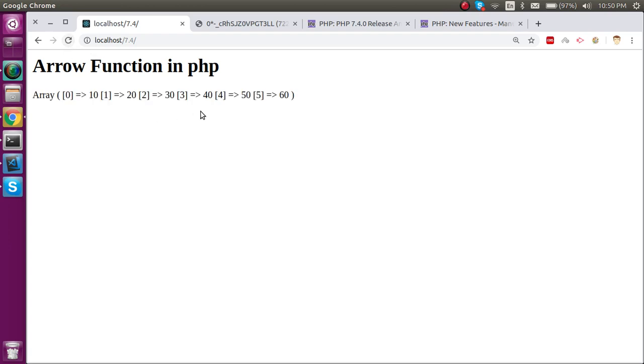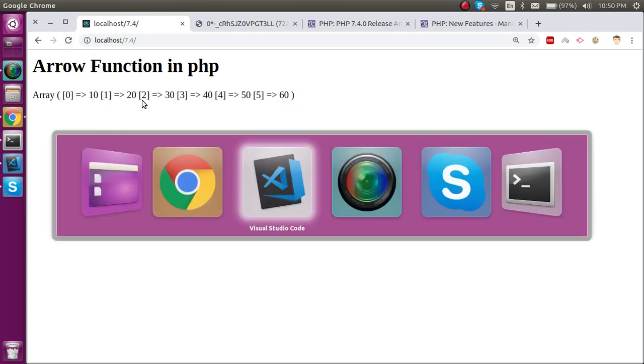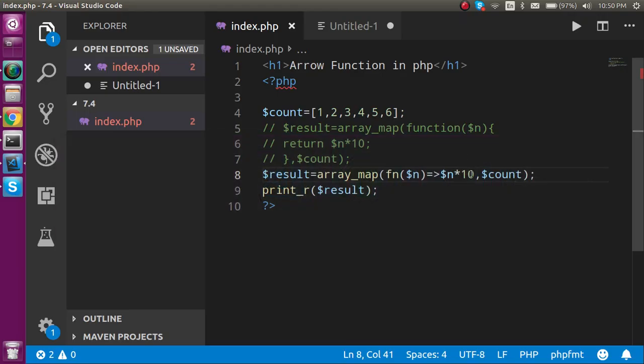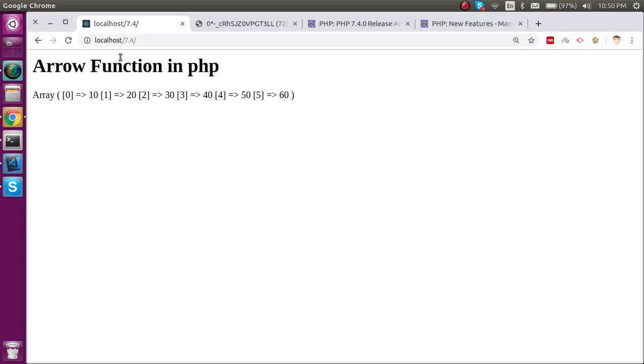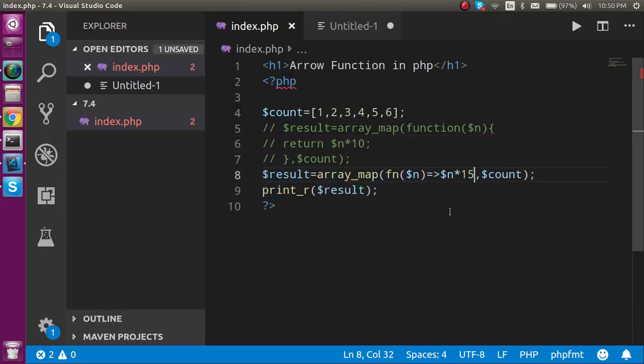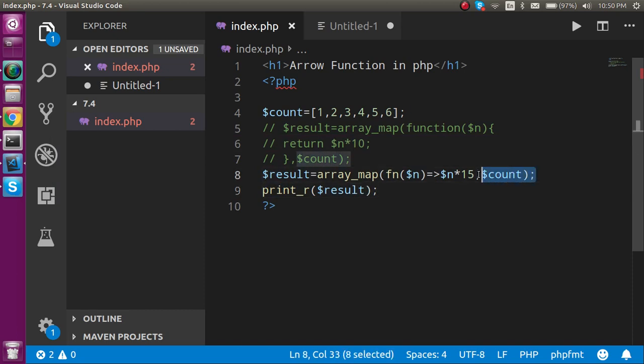Now let's check the output. Now you can see that we got the same value here. If I multiply it with 15, then it will give the proper result still. So now you can see that the whole code becomes a very small function. This is one of the uses of arrow functions.